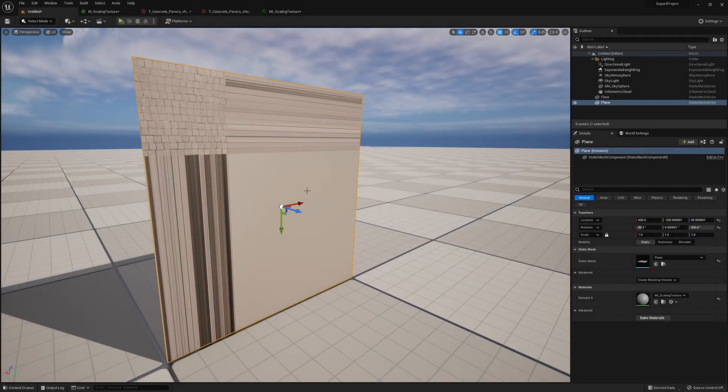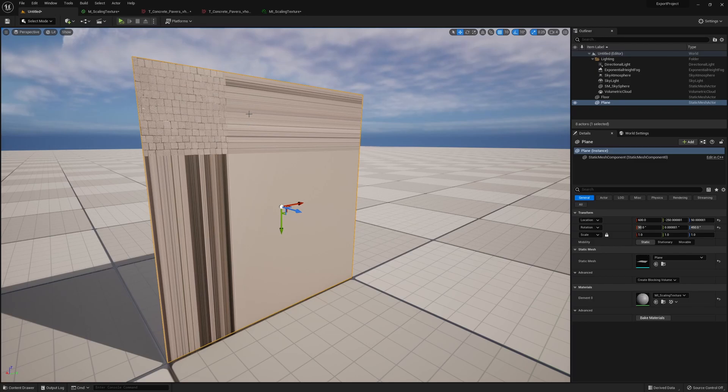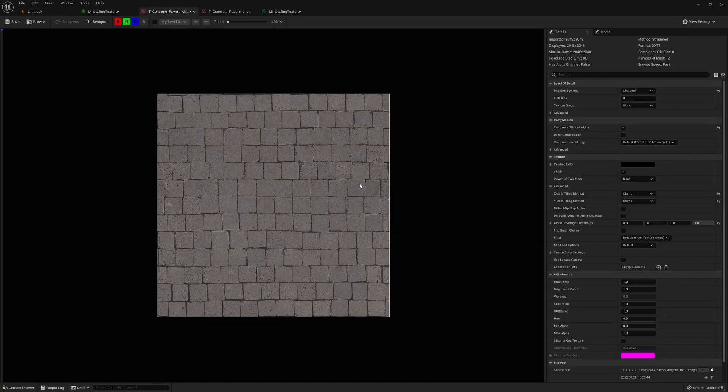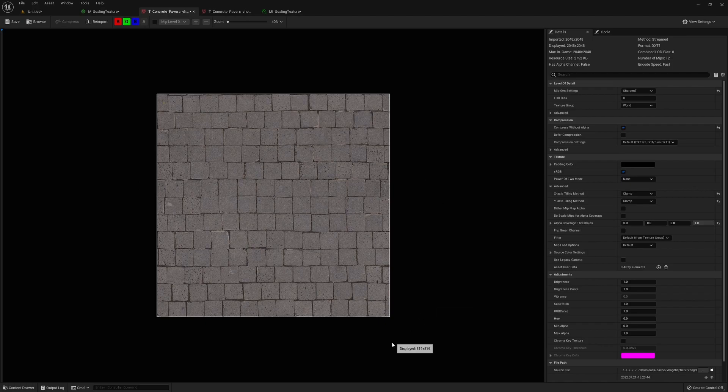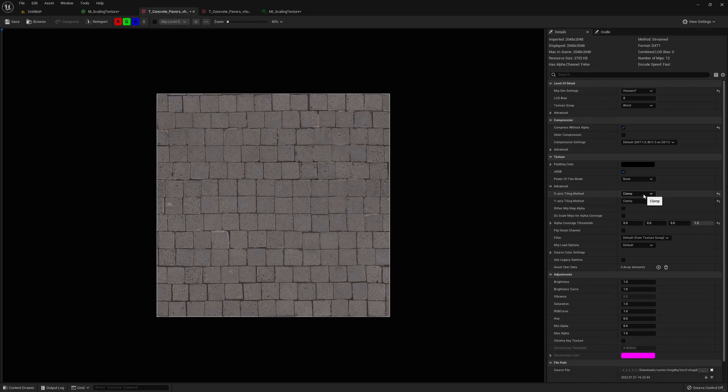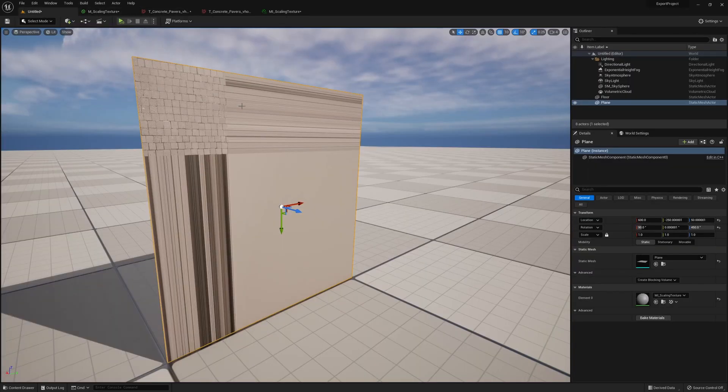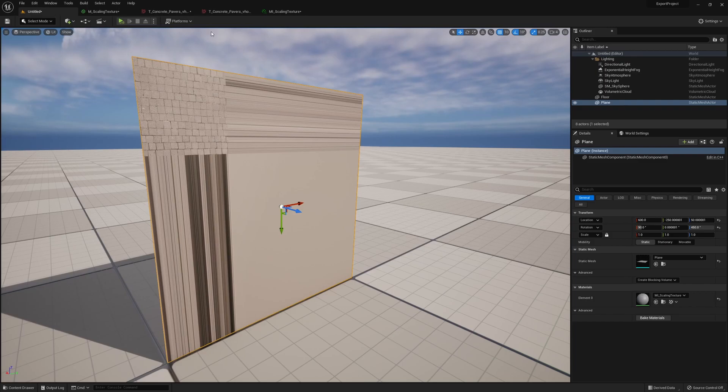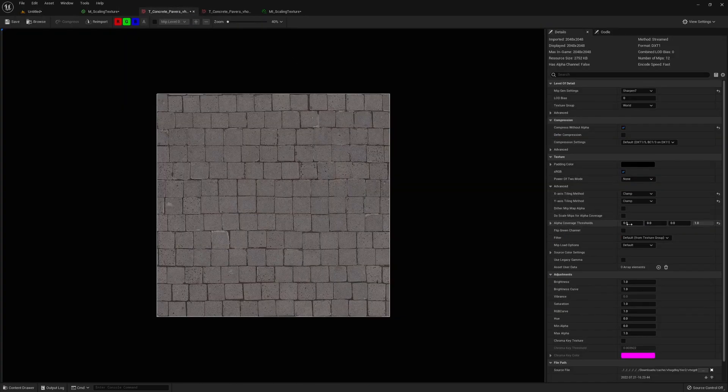So this is the base color texture we're using. And if you look into the details, you could actually see there's this setting called X-axis tiling method. For some reason, if it's set to clamp, you'll get this stretching bug on your texture. Now to fix that, it's pretty simple. We just change to wrap and then it's back to normal.